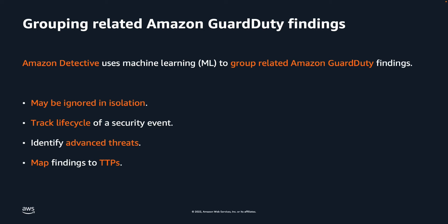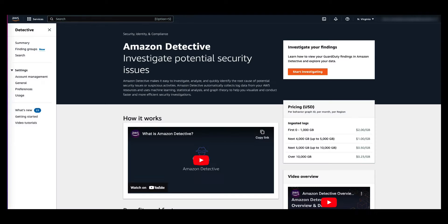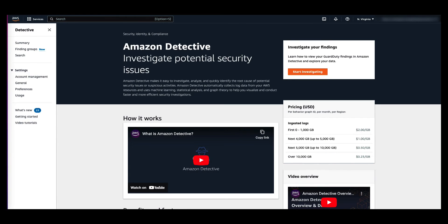Let us now head over to the Amazon Detective Console and see how Detective analyzes data from findings and groups them with other findings that are likely to be related based on the resources they share. It is very valuable to investigate findings and evidence as a group, even if the associations made by Detective are not related.